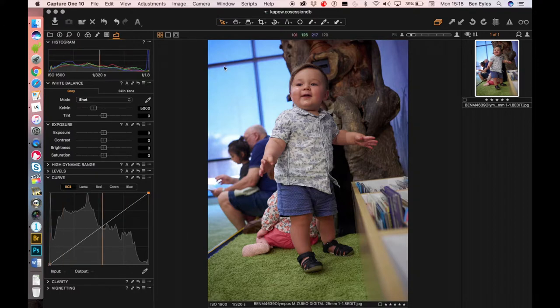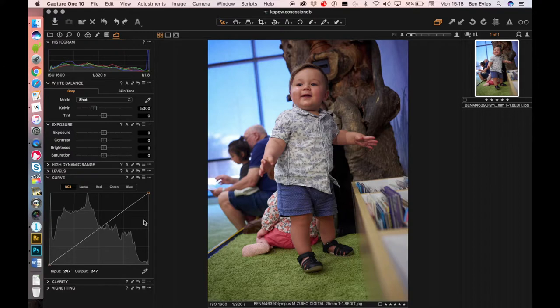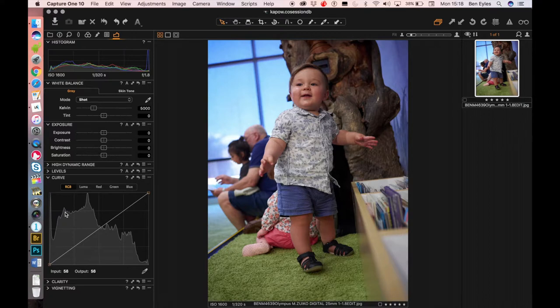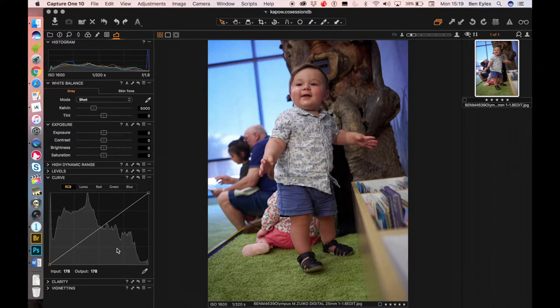So I'm in Capture One, here's the curve. When it comes to a curve, real quick bit of revision. This side of the graph represents the dark areas of the image. This side of the graph represents the brighter areas of the image.